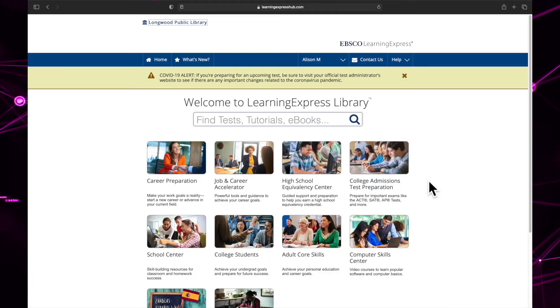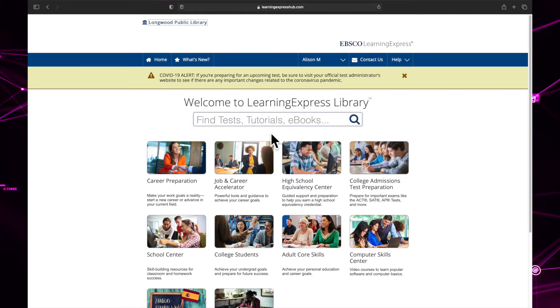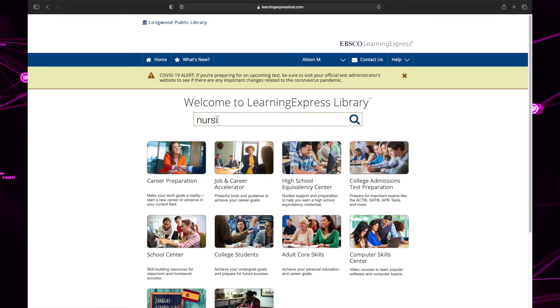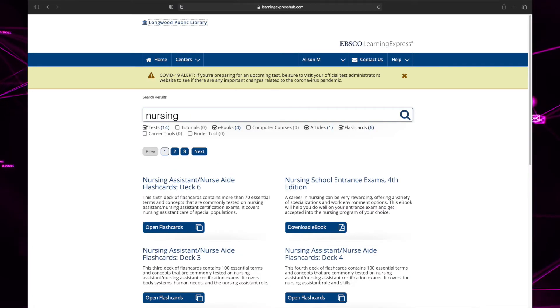On the home screen, you can also search for resources. For example, let's say I wanted to see what nursing resources the Learning Express library has. To do this, I would type nursing in the search bar and click enter on my keyboard.